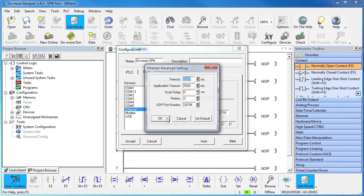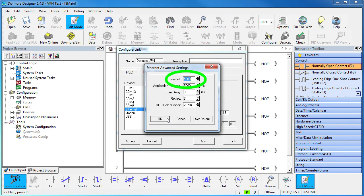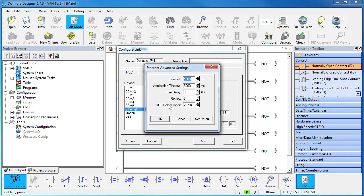You may find that you need to adjust the timeout, especially if your Ethernet messaging has to travel through lots of routers to get to the Do-more. How do you know what to put here? Easy.